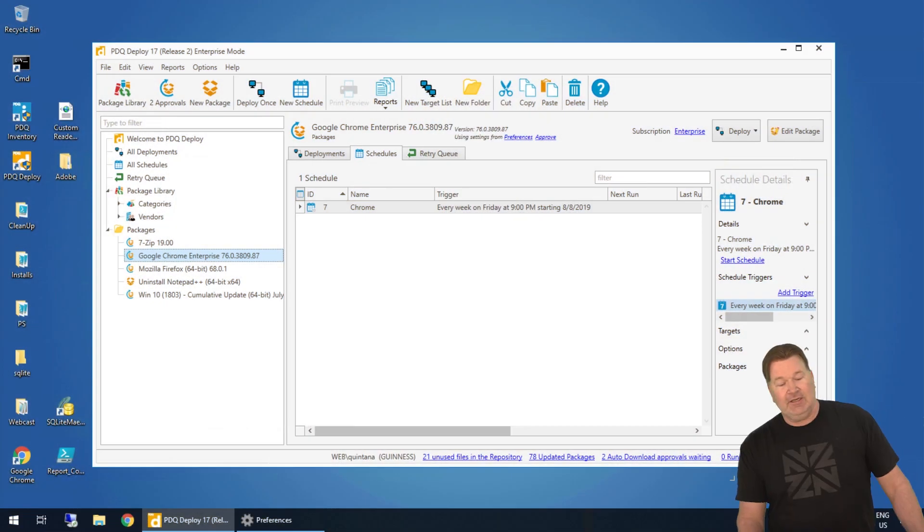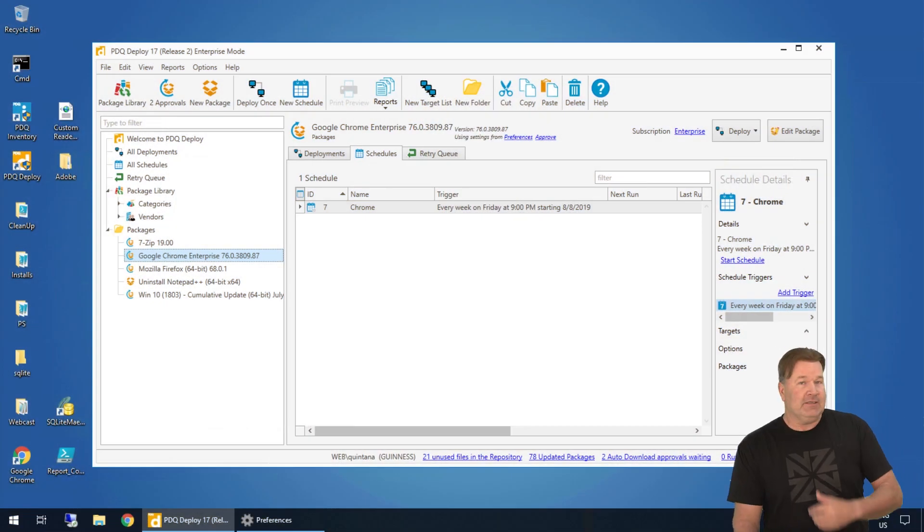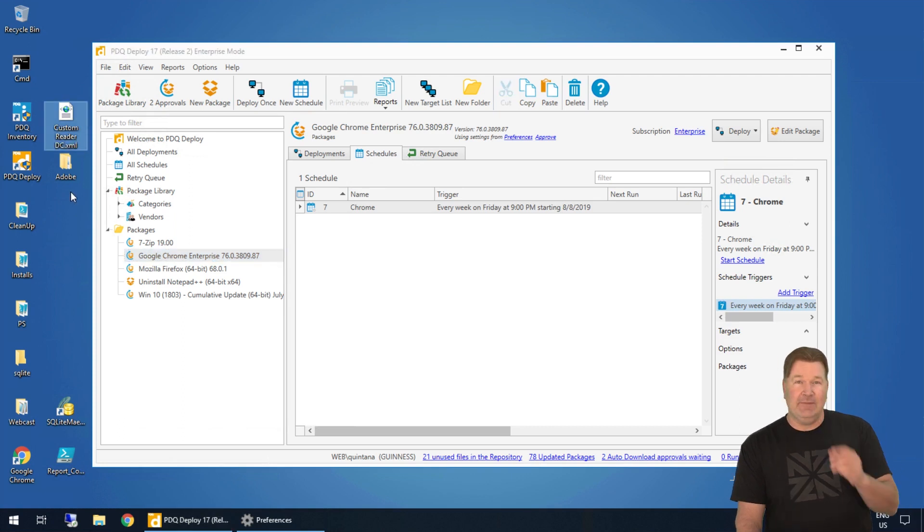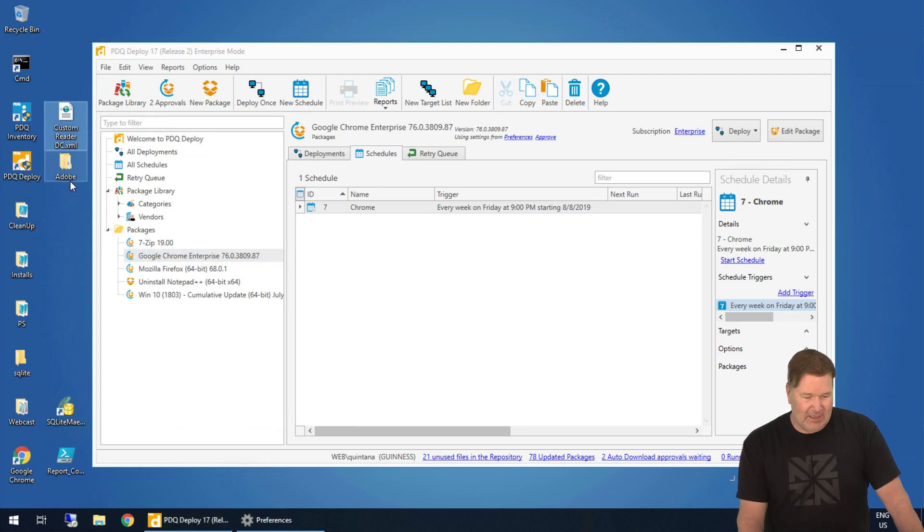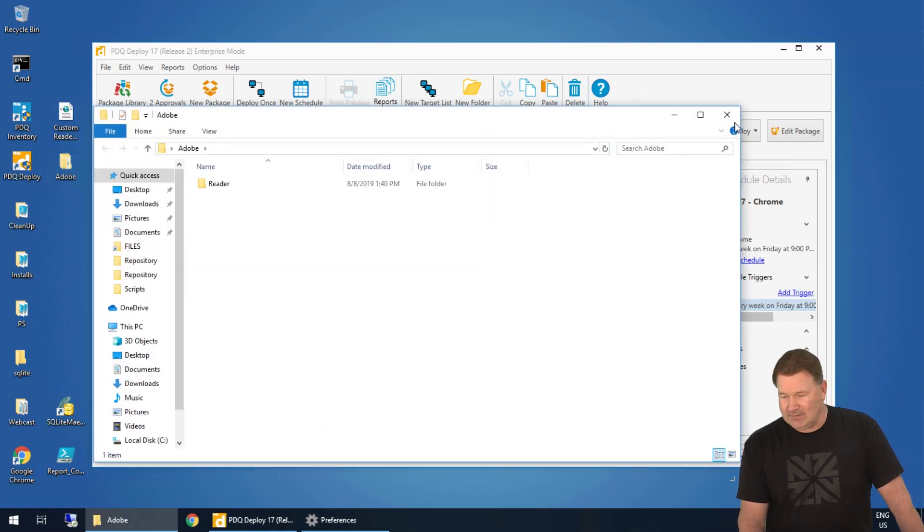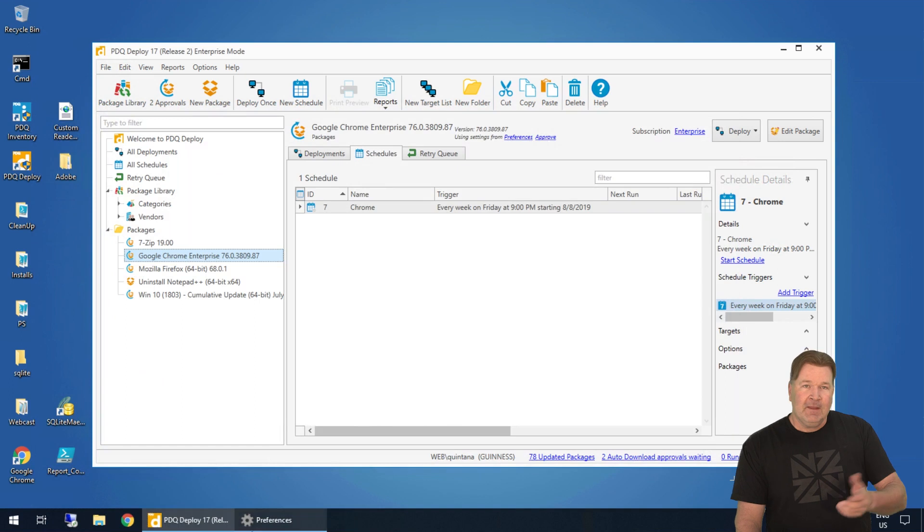First thing you're going to do is make sure you put those files where you need them. I've got the custom Reader DC XML, which is what needs to be imported, and then I also have all the install packages right here. I put them on my desktop to make it easy for us to actually work with.